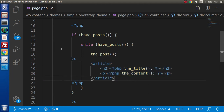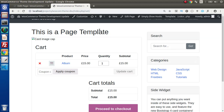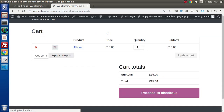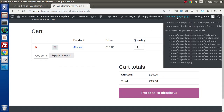So if I save all these changes and go here and reload this page — now as we can see that this time it is using page.php instead of index.php, because before we didn't have any page.php file. That's why it was using the default fallback file, index.php.